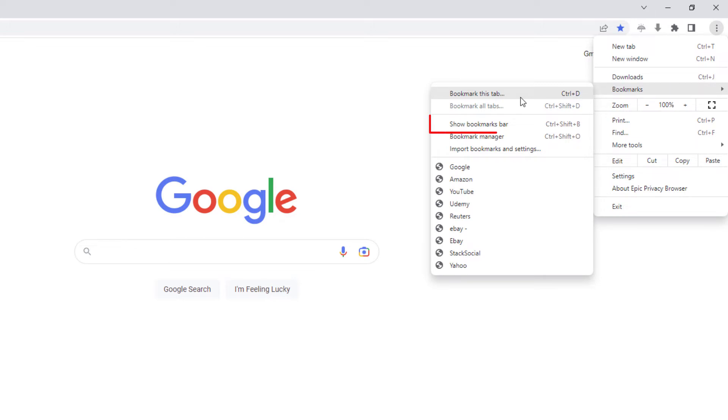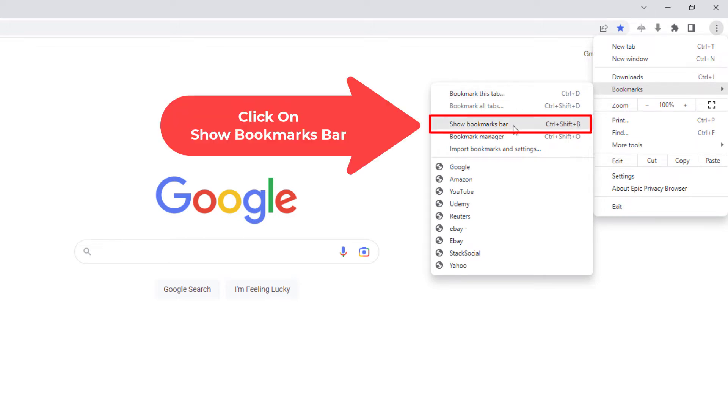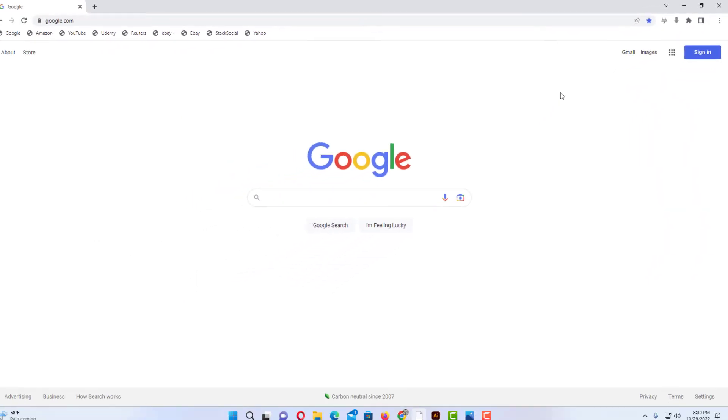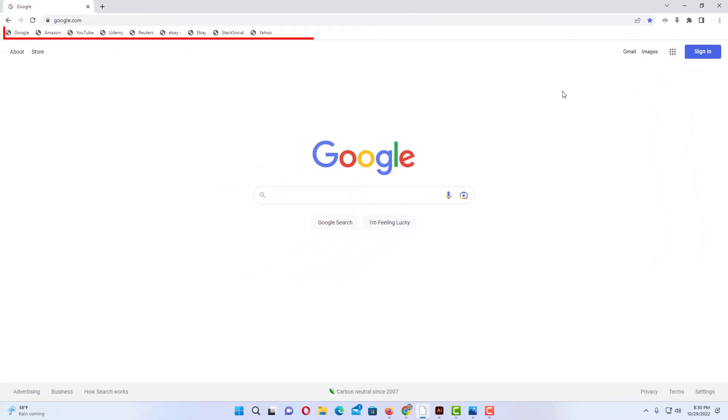And down to where it says Show Bookmarks Bar and you want to click on that. Now as you can see my bookmark bar is being displayed.